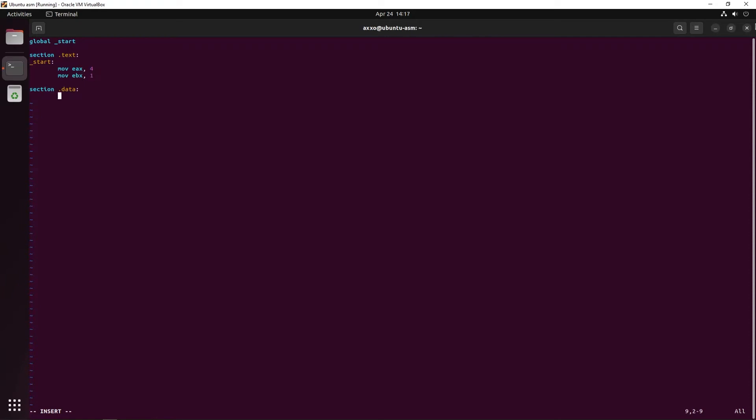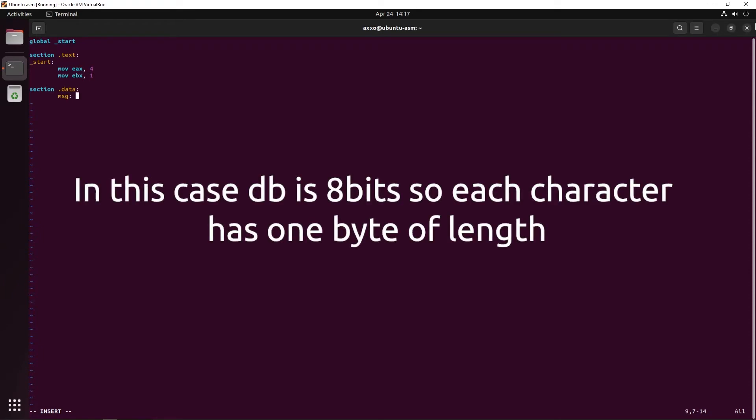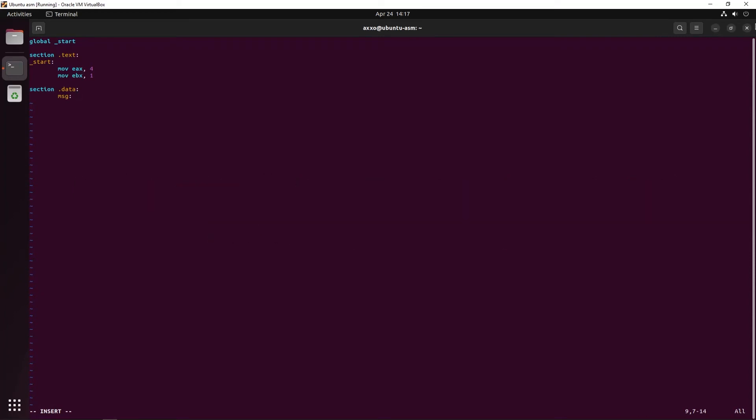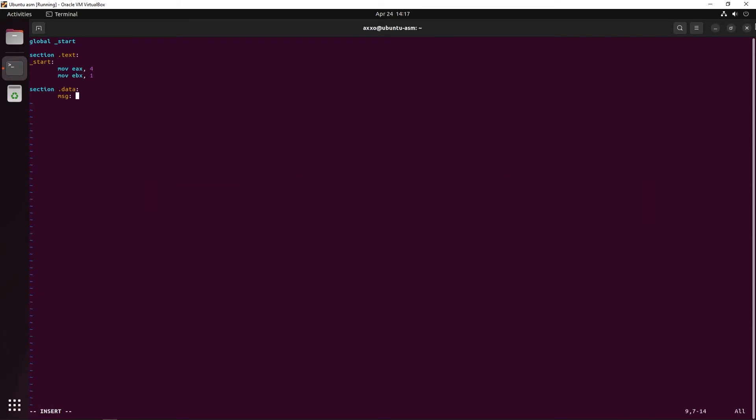Now we're going to create a string, giving it a name, in this case msj, then using the argument db, which this keyword will basically specify the type or the length of this variable, which is not really a variable, but a static data inside of your executable or binary file. This case db will mean byte, but we're going to see this later on. I will put a string inside of it, which will be hello assembly or ASM.